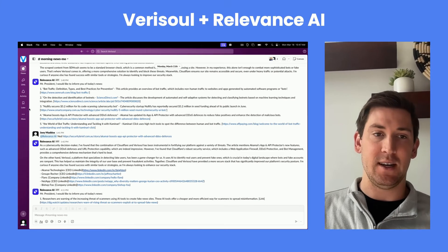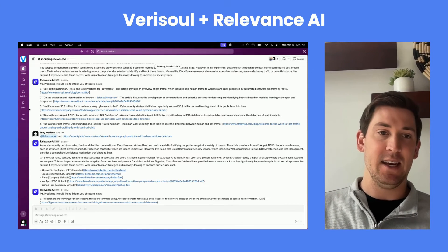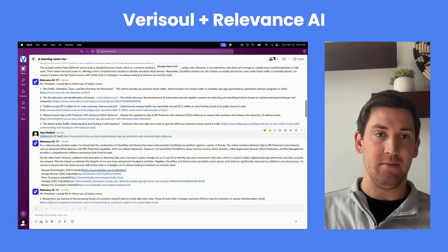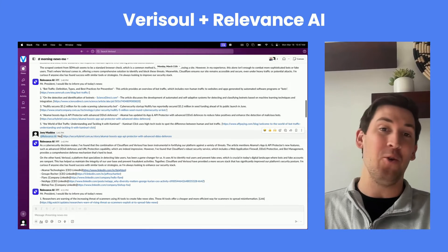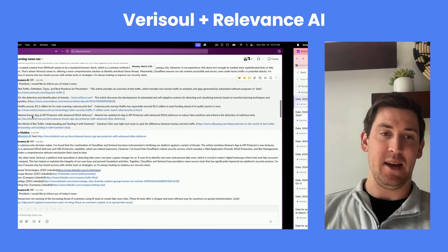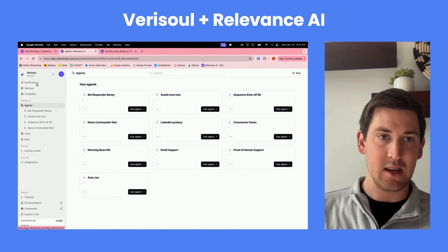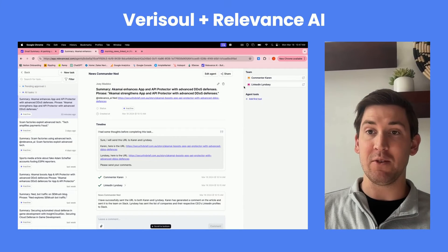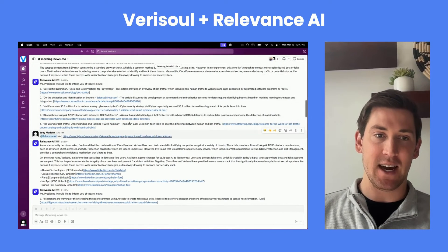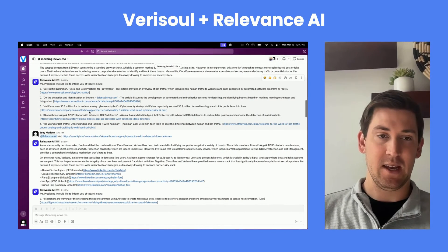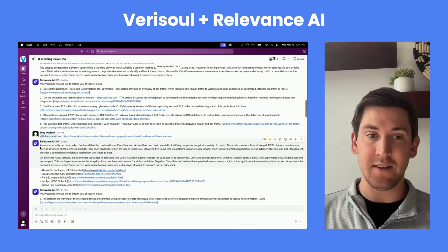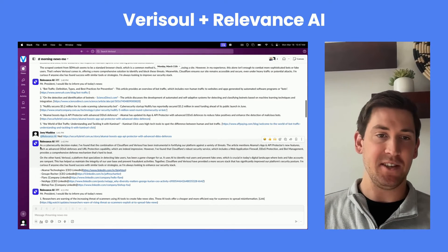We can then say, 'Hey News Commander Ned, we're going to send you a specific article that Mo referenced and kick off a whole other set of teams.' Ned is a commander and he has two members of his team: Commenter Karen and LinkedIn Lindsay. Inside of Slack I can say, 'Hey Ned, here's an article,' and then he'll give me a comment that I can post on that article — one that's both relevant and talks about Verisol in a way that isn't too spammy.